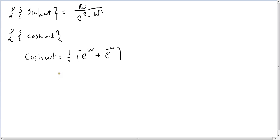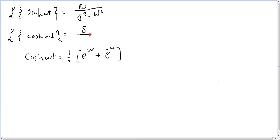To prove cosine omega t, we will just make it very simple. As Laplace transform of cosine omega t will be s over s squared minus omega squared.